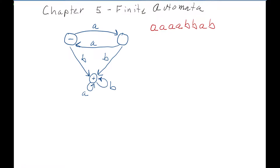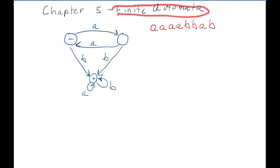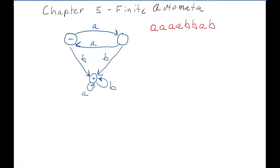Welcome to this CS320 lecture on finite automata. This is where the class gets really fun because we get to design these machines that help us define languages. Finite automata is another way that we can define a language.